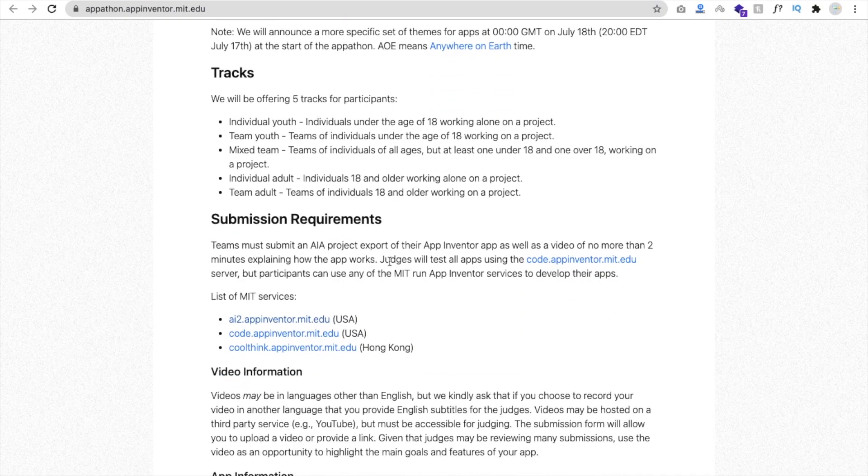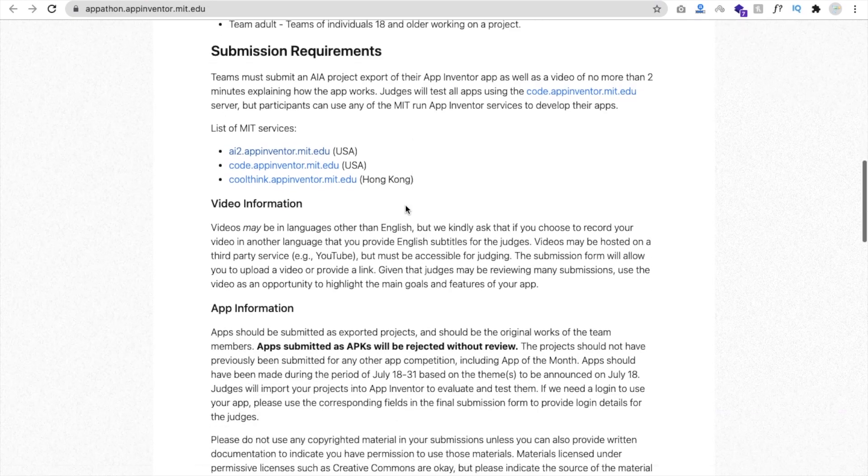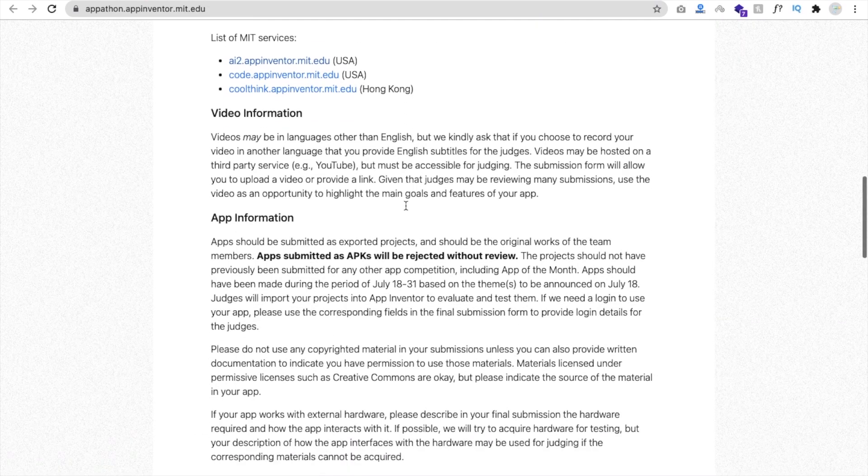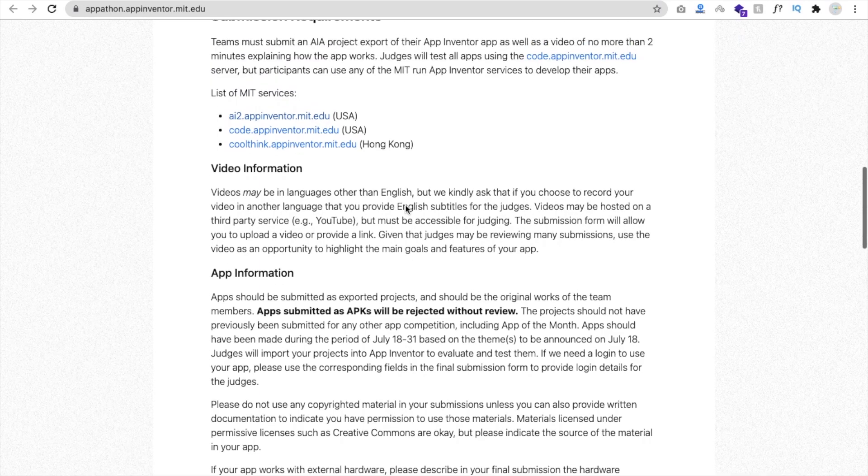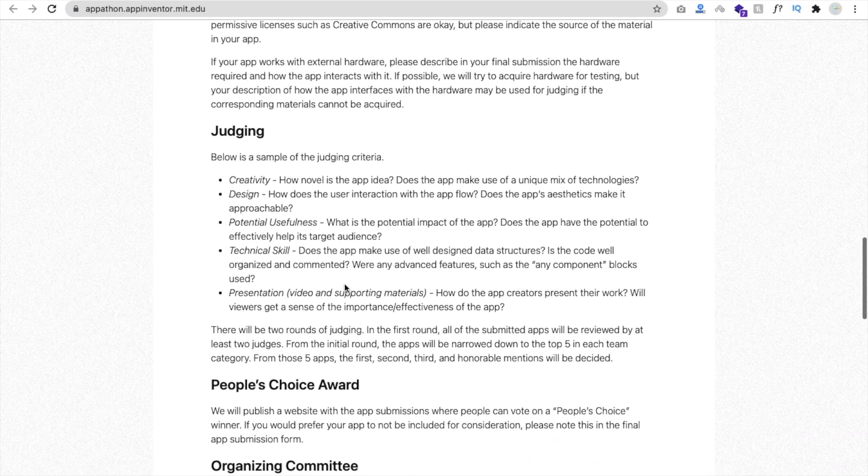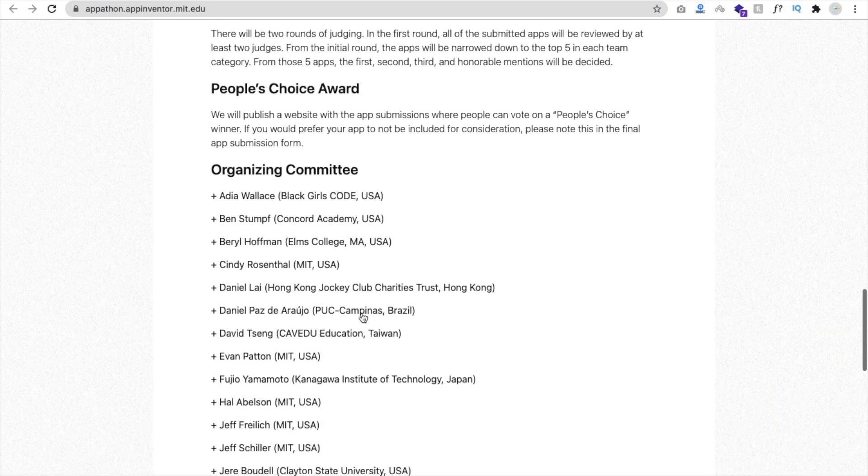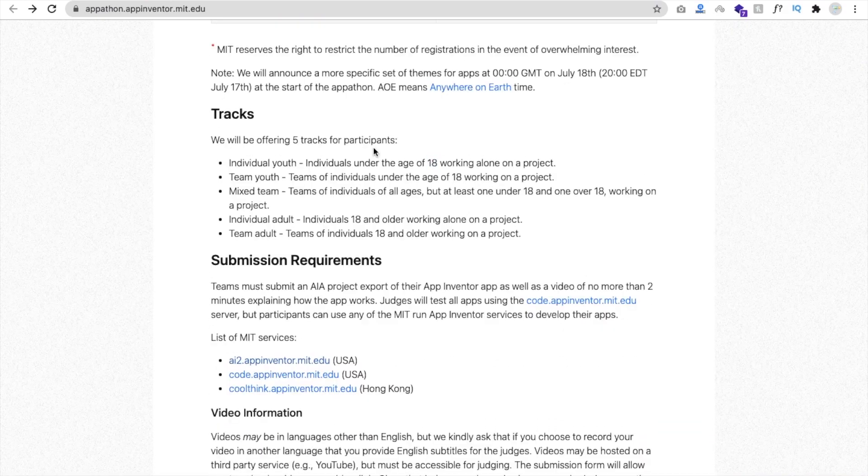And submission requirements, there are a lot of things. So you have to submit a video for that also. So it will be not more than two minutes. And judging people, choice, organizational committee, there are a lot of things.